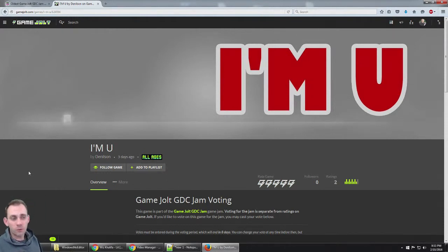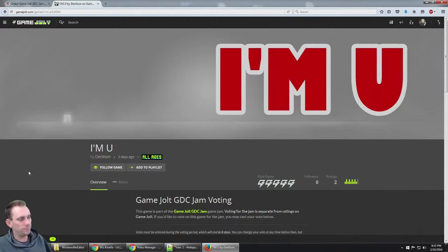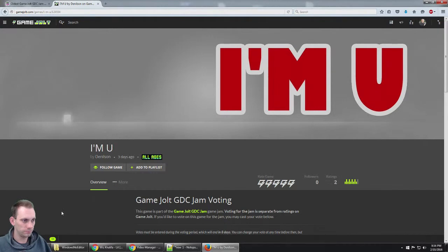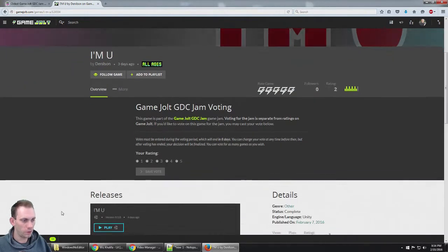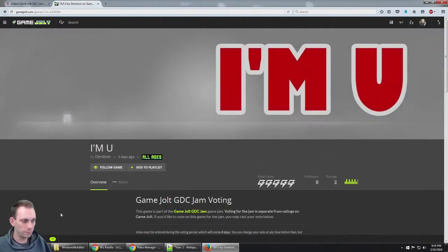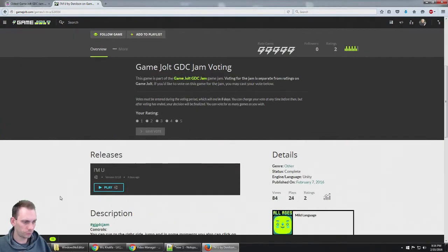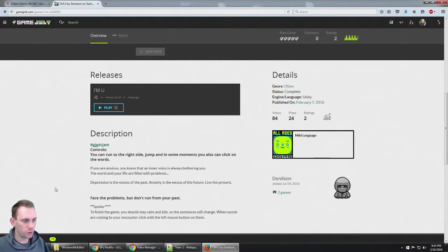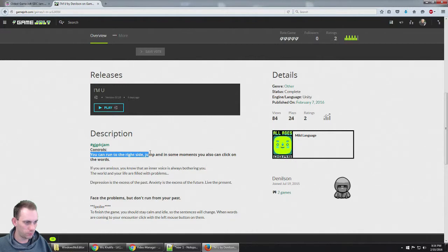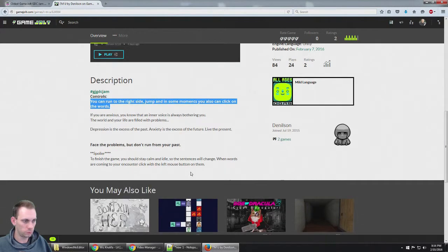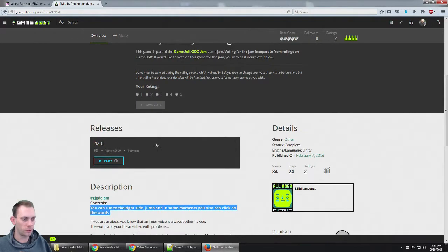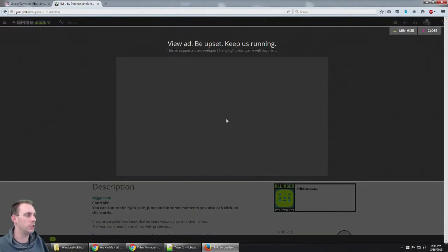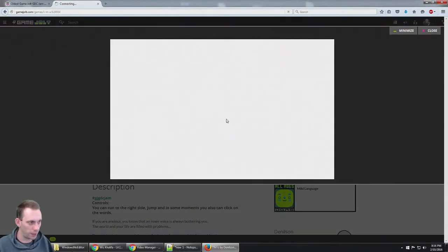Alright guys, we're playing games from the Game Jolt GDC jam. Games are made in just three days. This game is called I'm You. It says you can run to the right side, jump, and in some moments you can also click on words. There's a spoiler down there, but I haven't read it yet though.